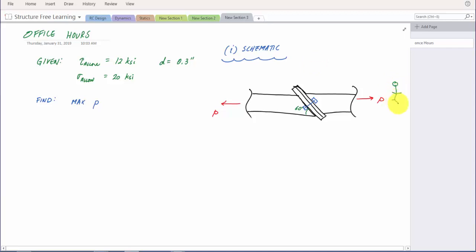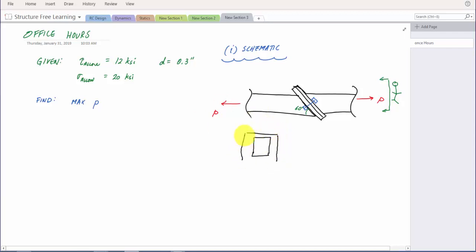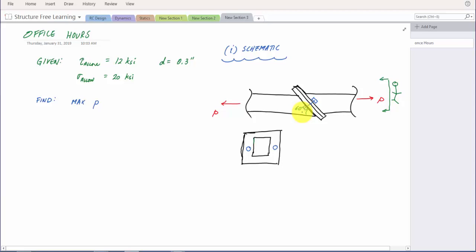If I were an observer looking from the side, I would see the plates at an angle and the bolt heads. That's why there are two bolts — one on this side and one on the other side, holding the connection together. It's like two hands connected with a bolt going through here and a bolt going through there.